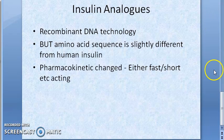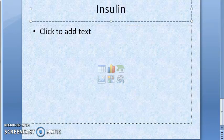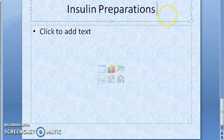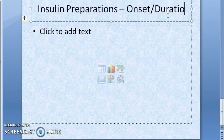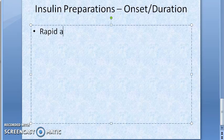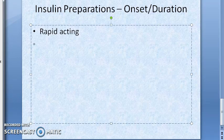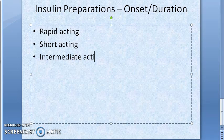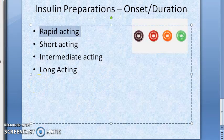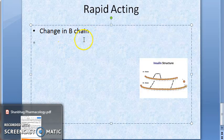Based on onset and duration of action, insulin preparations are classified into four types: rapid acting, short acting, intermediate acting, and long acting. Please note there are only four categories.